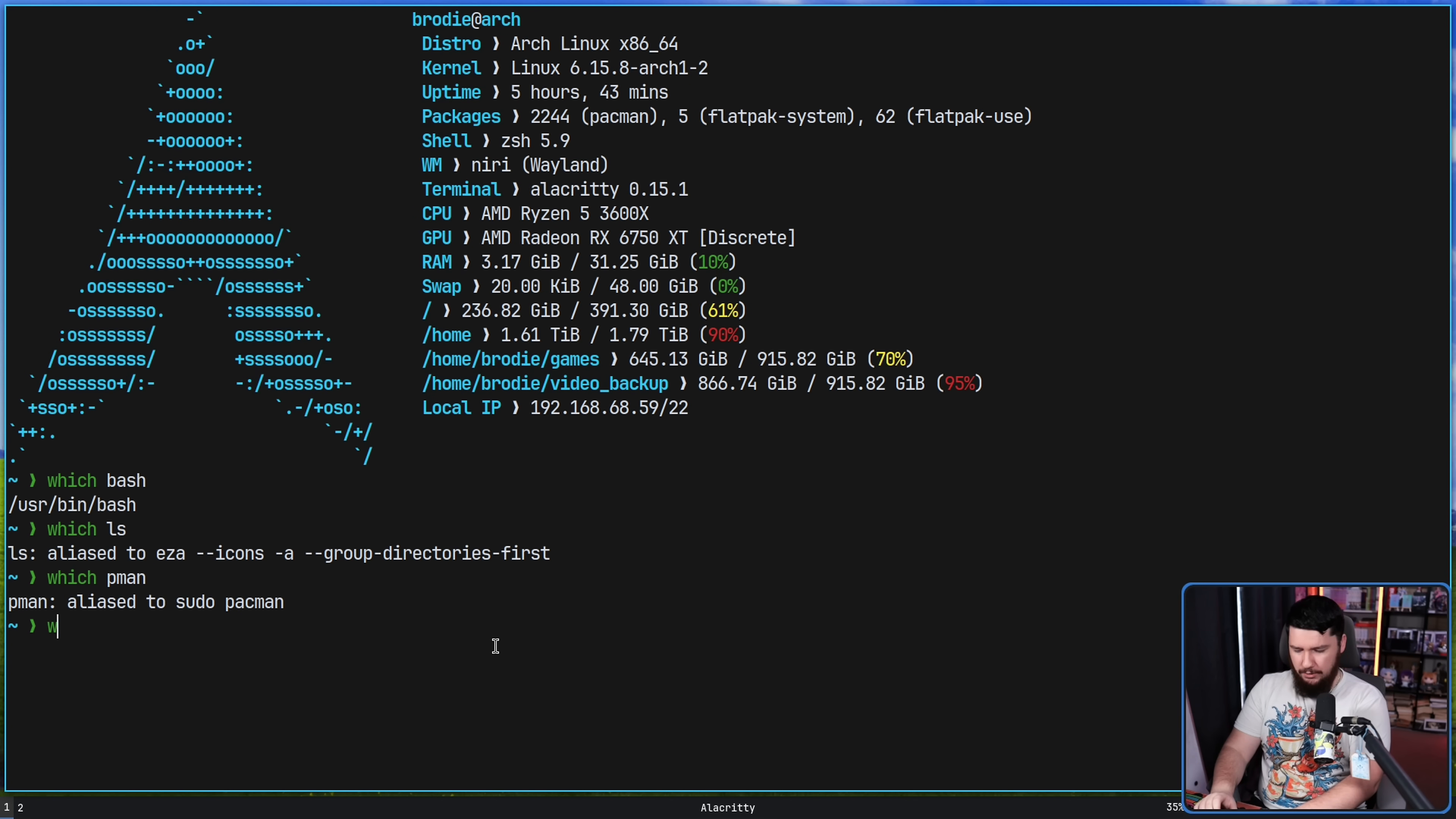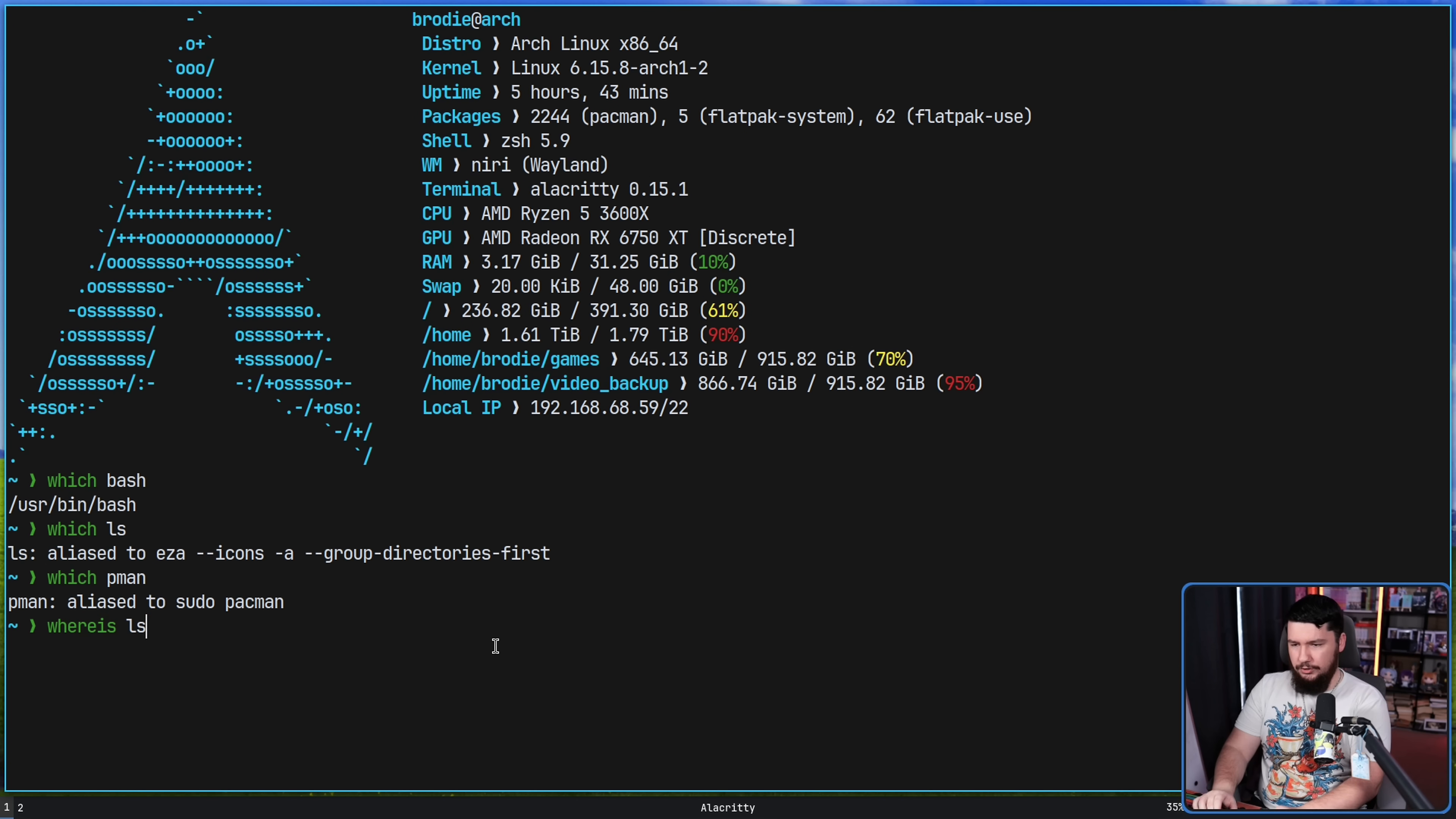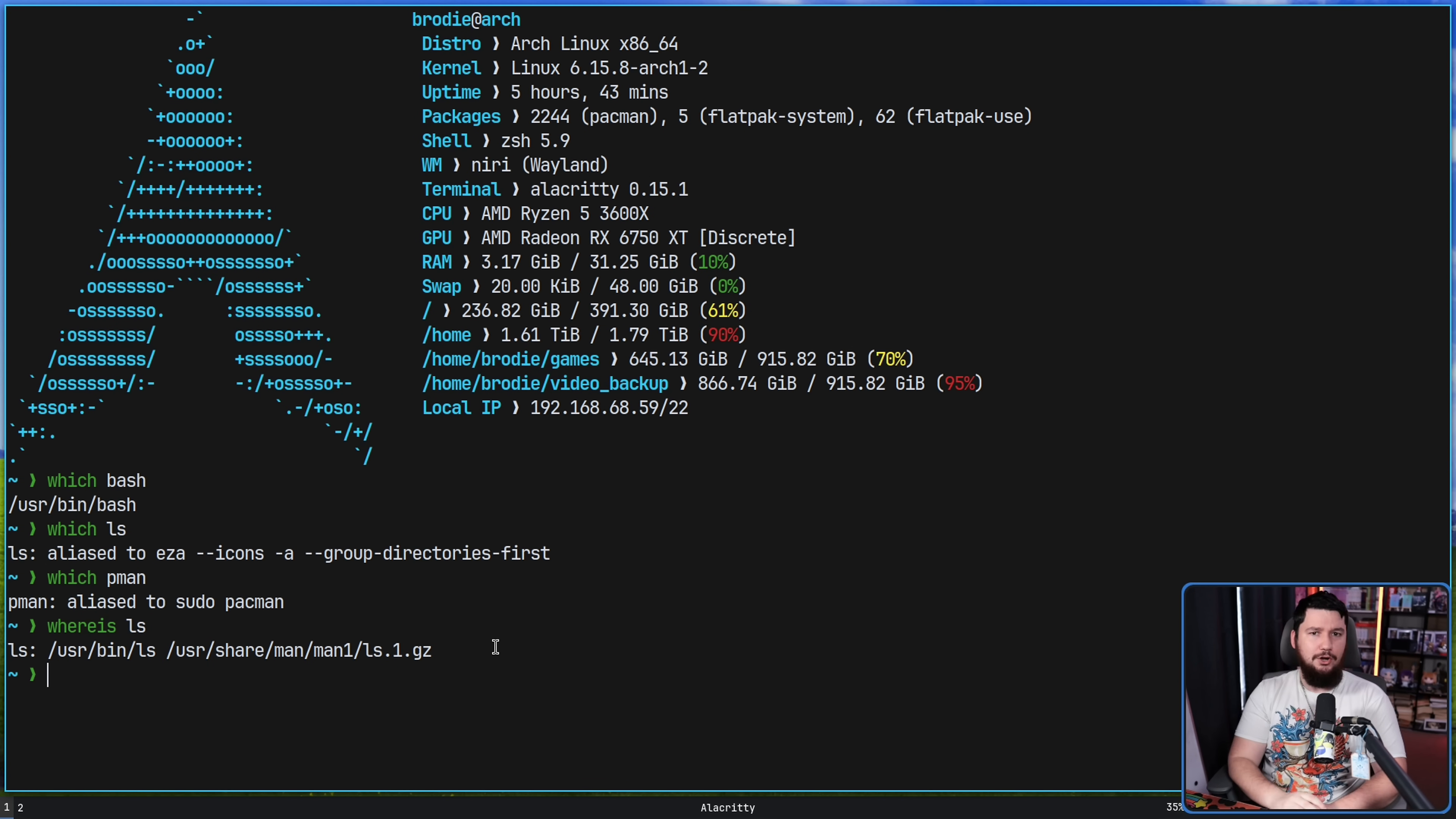Next, we have whereis. This isn't about dealing with aliases, but this is going to show you where the binary, the source code, and the man pages are located on your system.